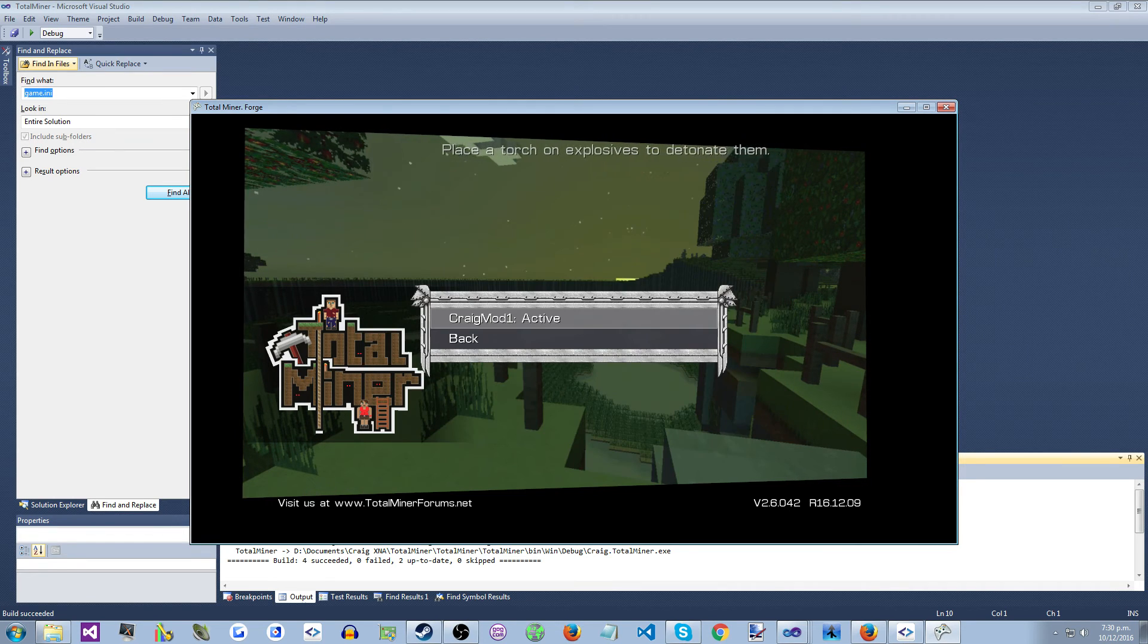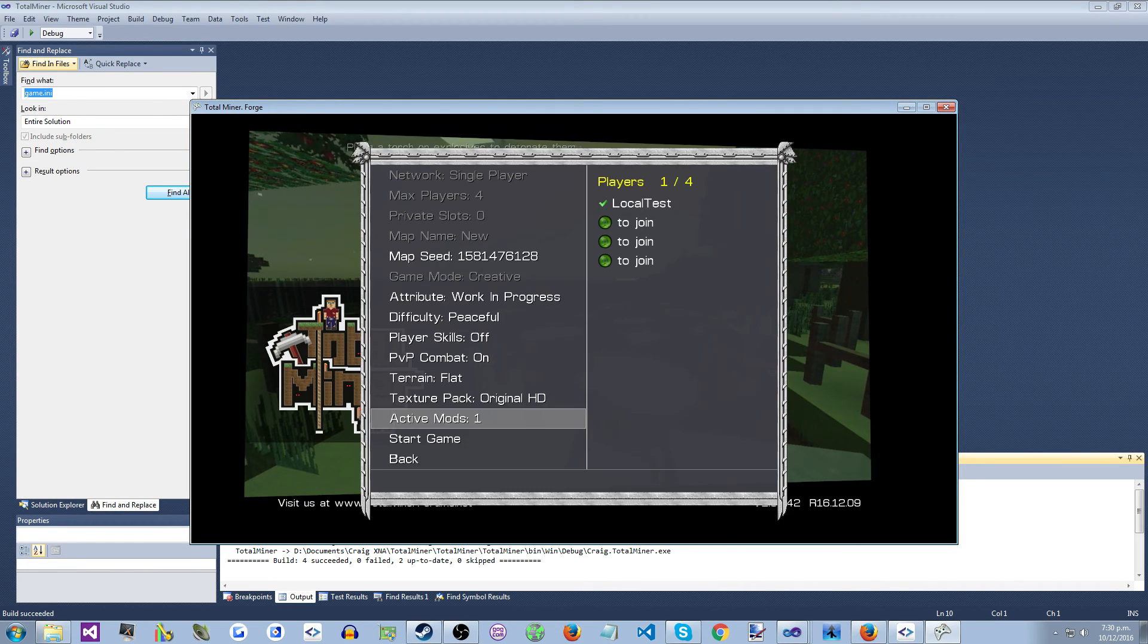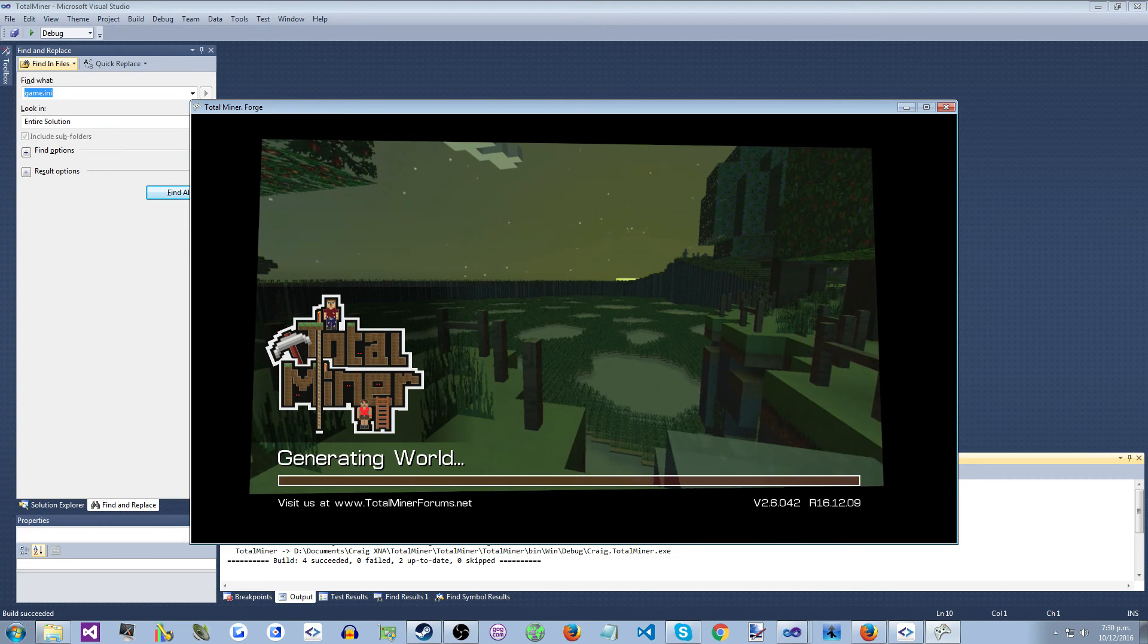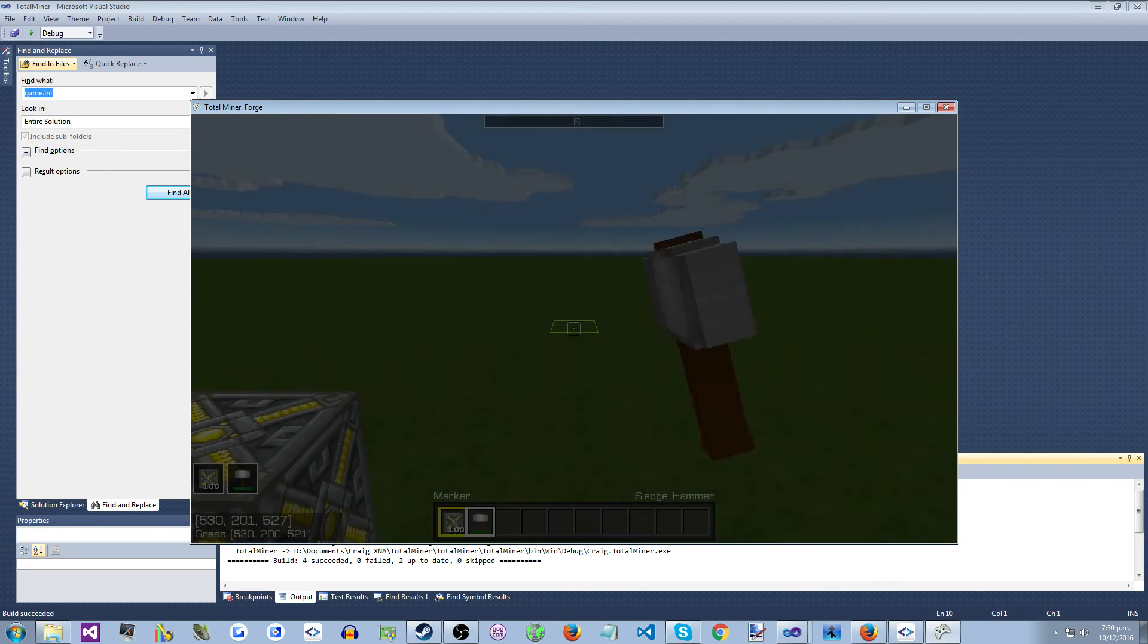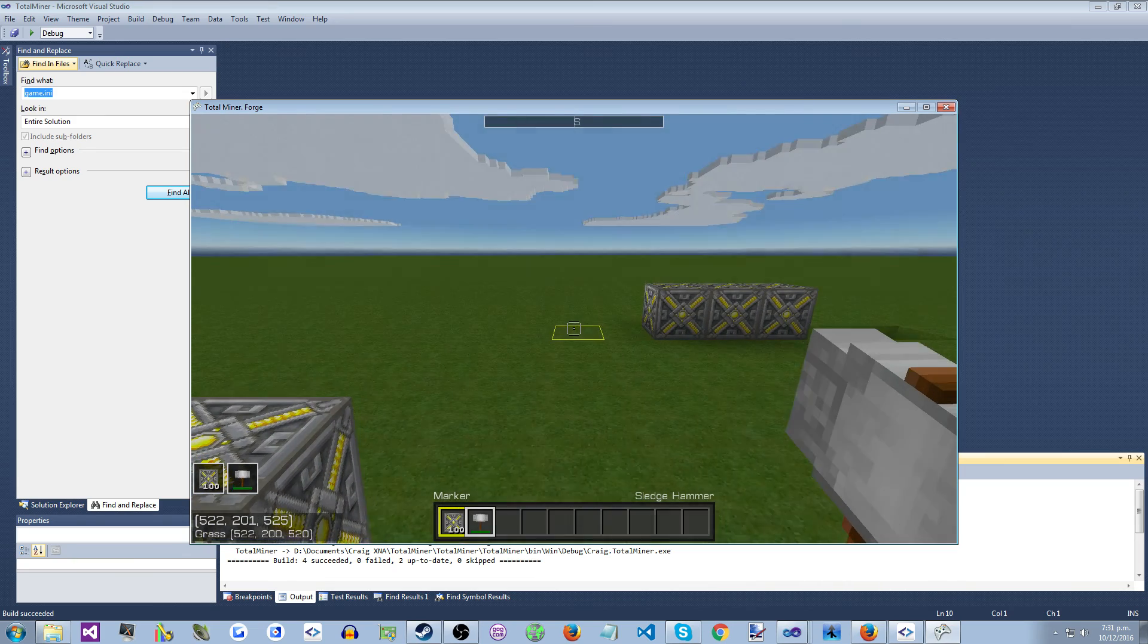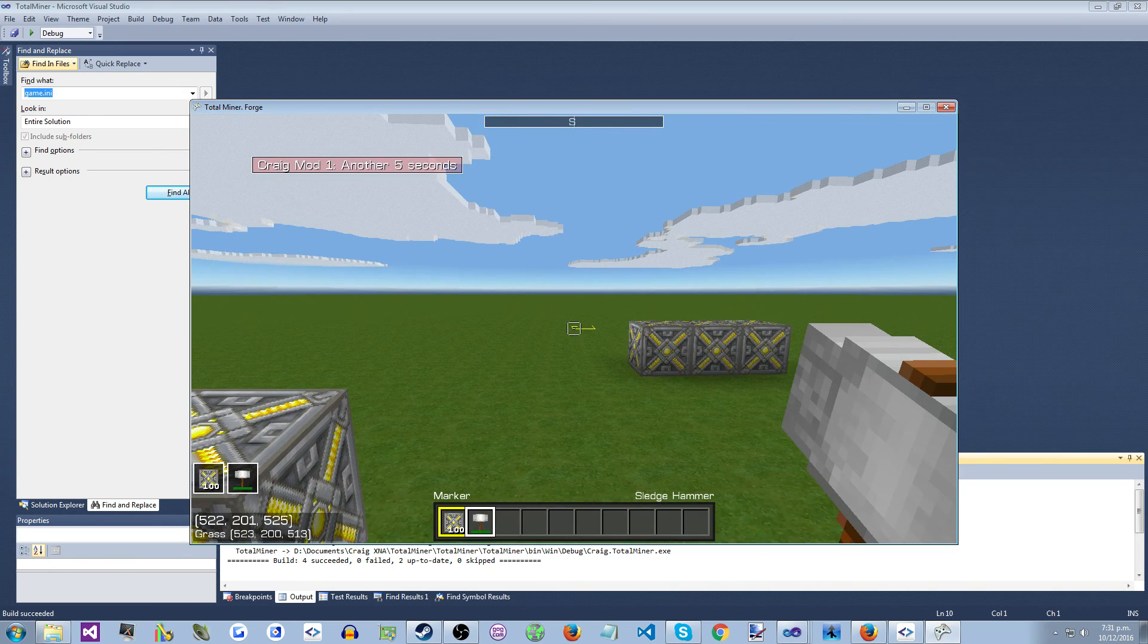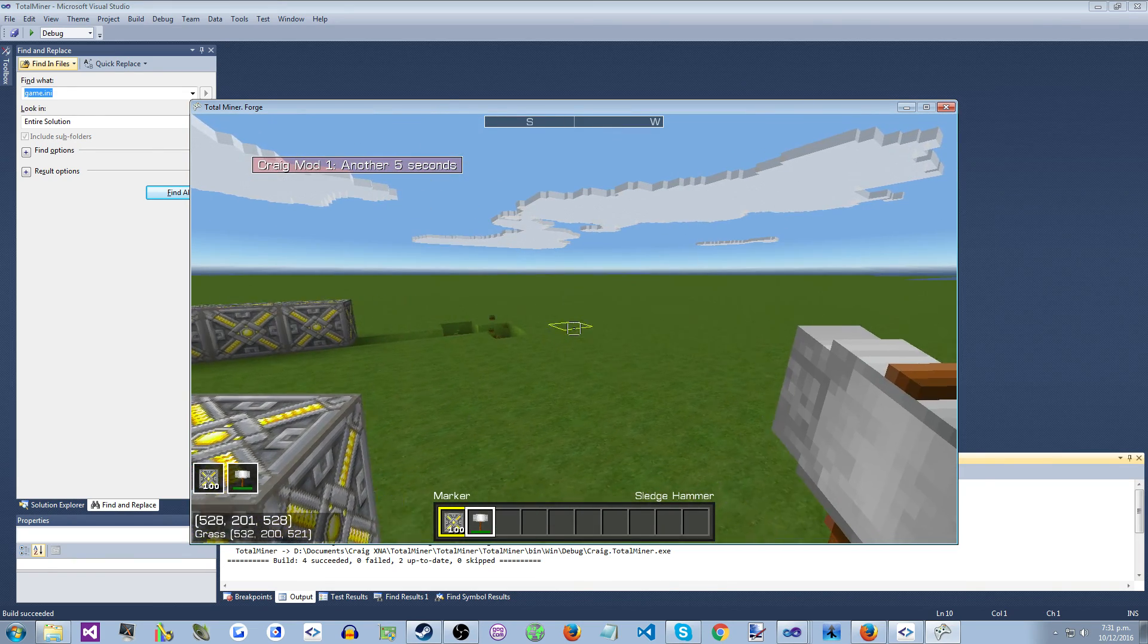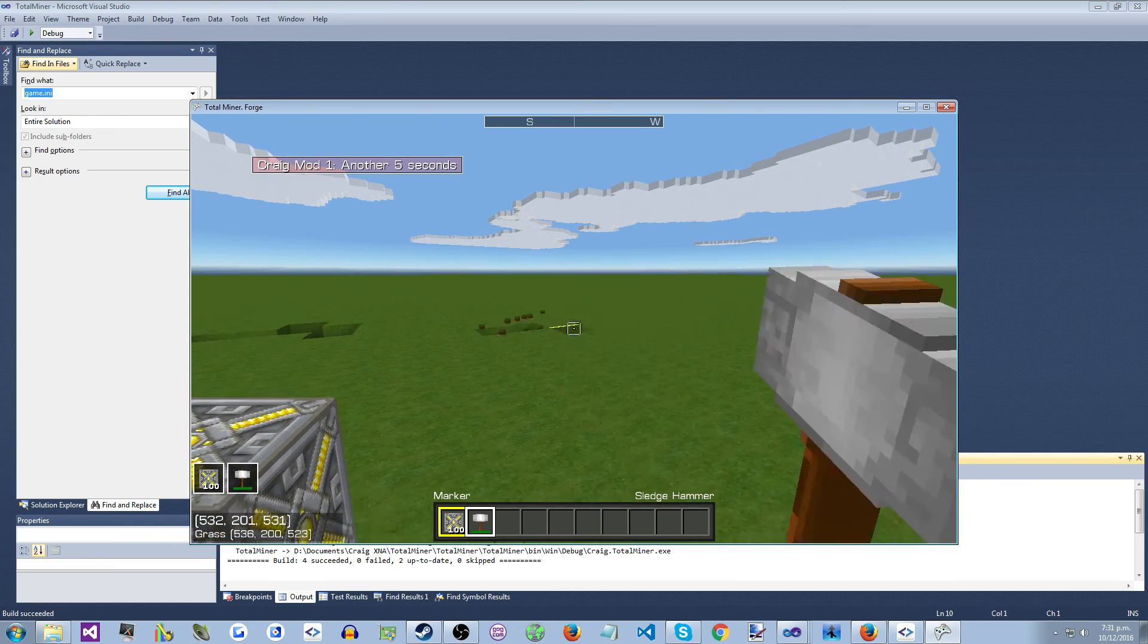So you can see the mod's already loaded there. And there's some notification after five seconds. And I'll wait another five seconds and it pops up again.